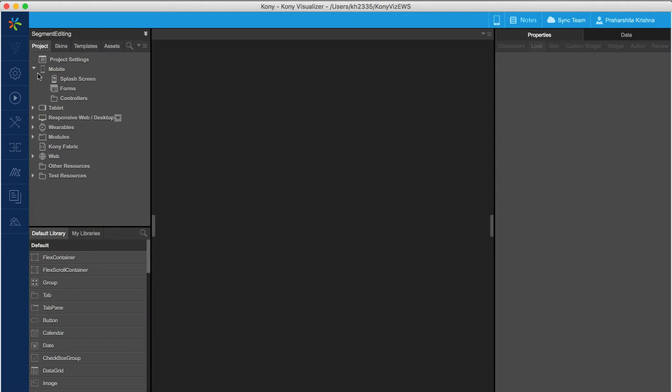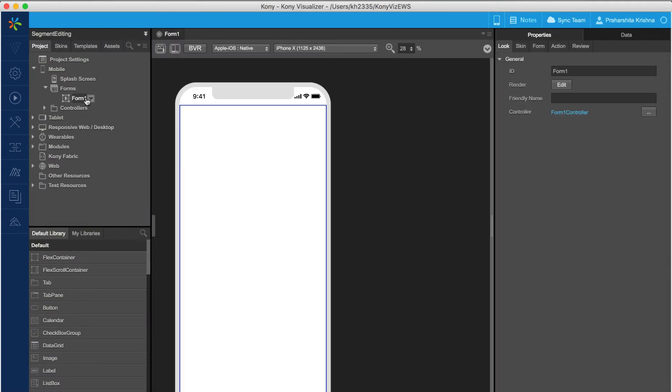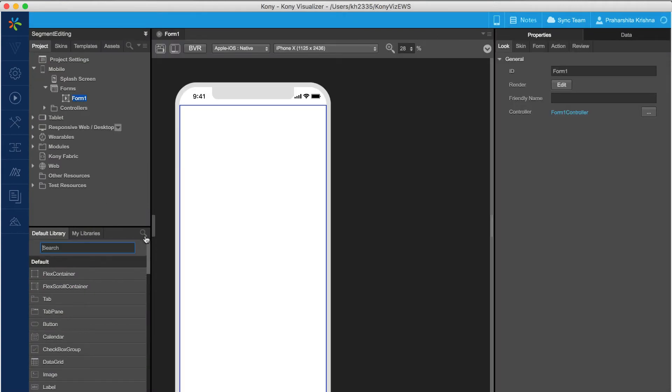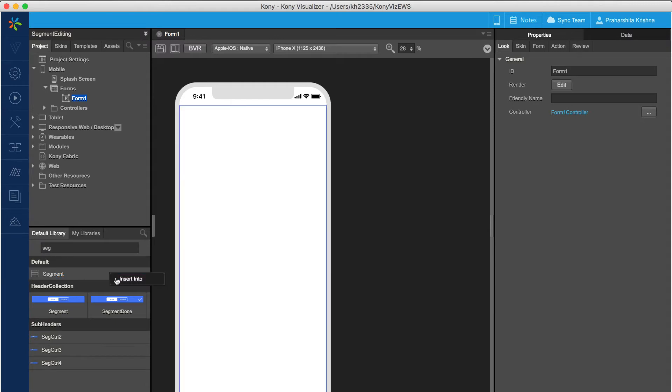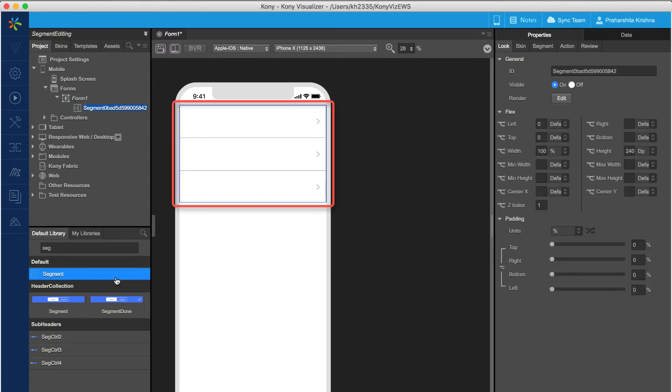To demonstrate these features we would first create a new form in Visualizer and add a segment widget into the form. This creates a segment with empty row templates.